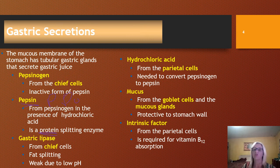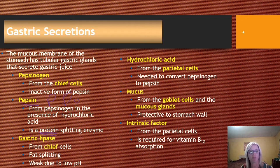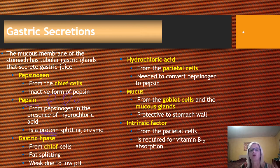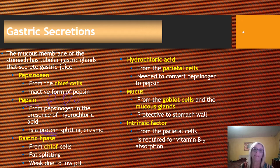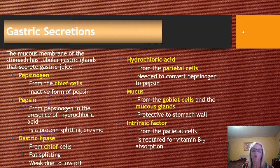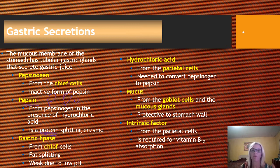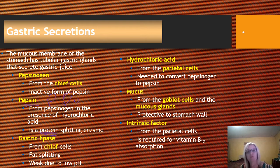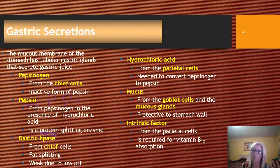Intrinsic factor is especially important for the elderly population. Intrinsic factor is required for absorption of vitamin B12 from the small intestines. As we get older and our body begins to break down, we don't produce intrinsic factor, so taking vitamin B12 supplements orally is not effective. If we don't have vitamin B12, that can affect our red blood cells and many other things. Someone in the geriatric population would need B12 shots as opposed to oral B12 tablets — that's an important clinical application.